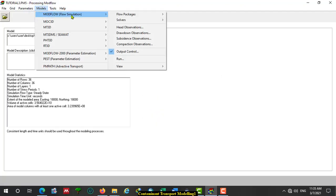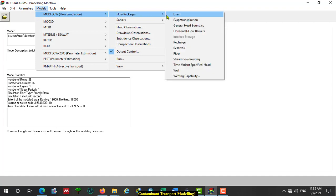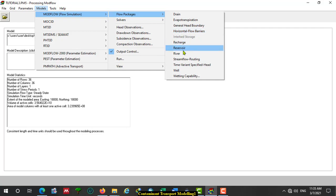For the flow simulation, we have different flow packages available: General Head Boundary, Horizontal Flow Barrier, Interpackage Storage, Recharge, Reservoir, River, Streamflow Routing, Time-Variant Specific Head, Well, and Within-Capacity. Among those flow packages, we will use Recharge, River, and Well packages. Because if you look at the problem formulation, we have a pumping well, a river, and area recharge.